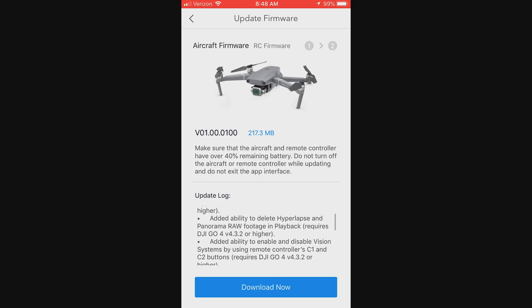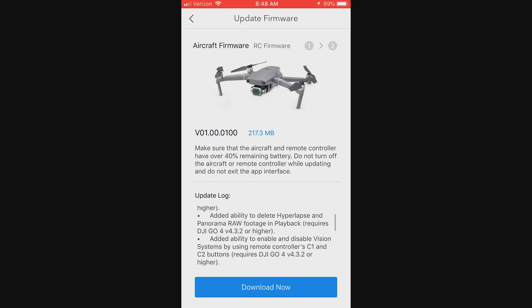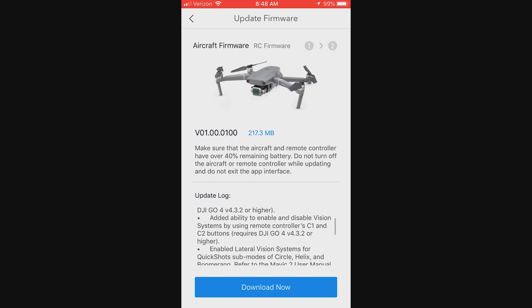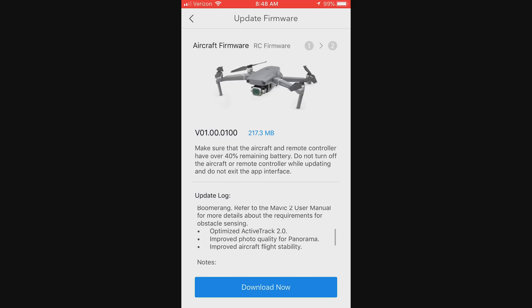Hey, this is Matt with Blue Mantle Films. This video is going to be about the new firmware update for the DJI Mavic 2 Pro and Zoom. Before I even get into it, I'm going to say that if you're here only to figure out how to fix being able to do a slow shutter speed in hyperlapse mode, I'll start with that first.